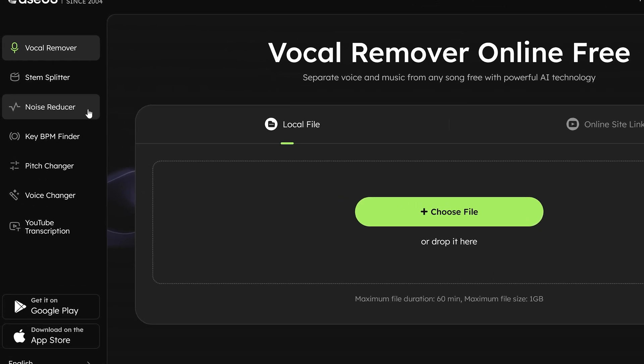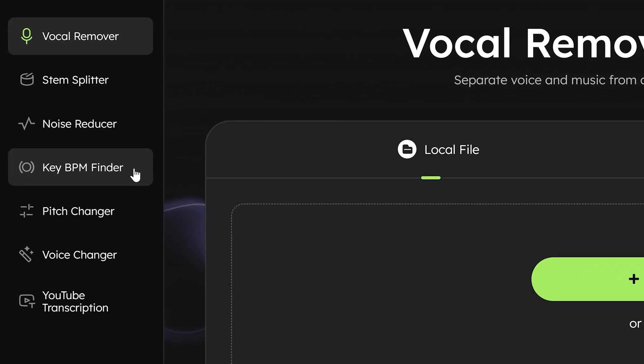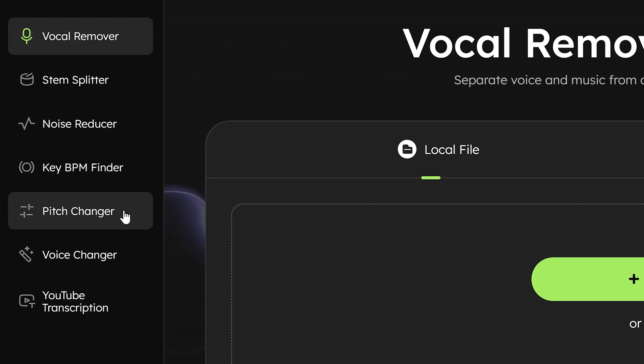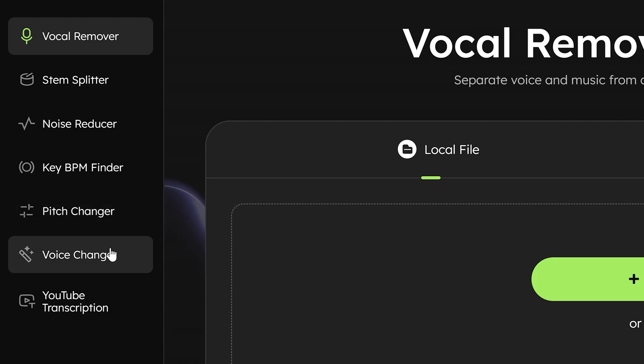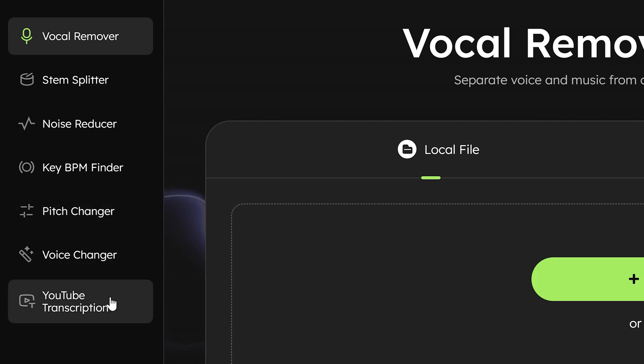Think of the noise reducer, key BPM finder, pitch changer, voice changer and even YouTube transcription.